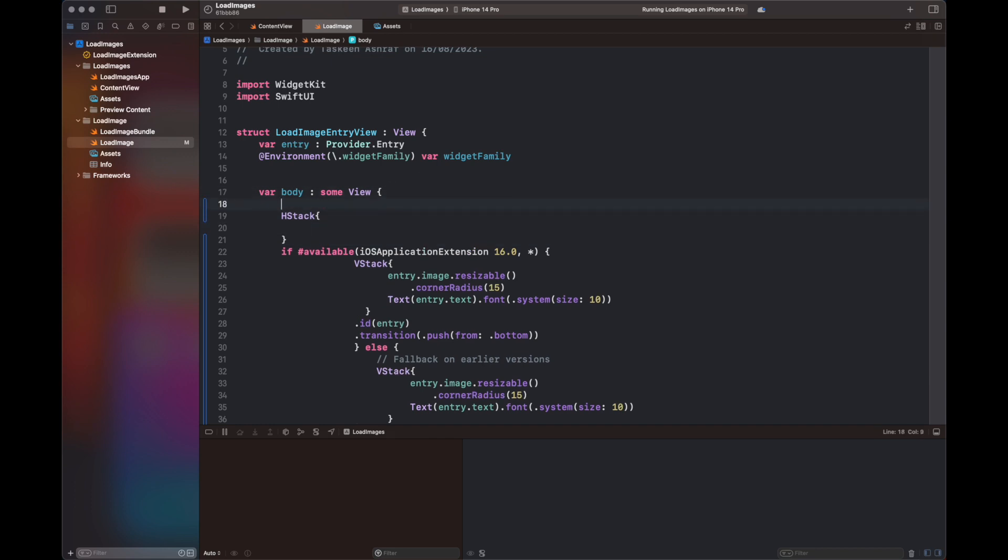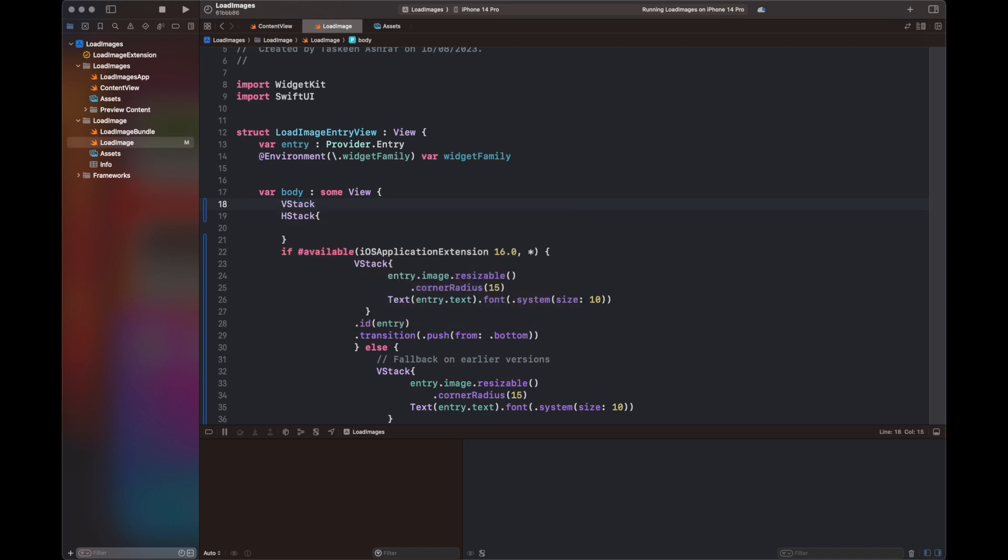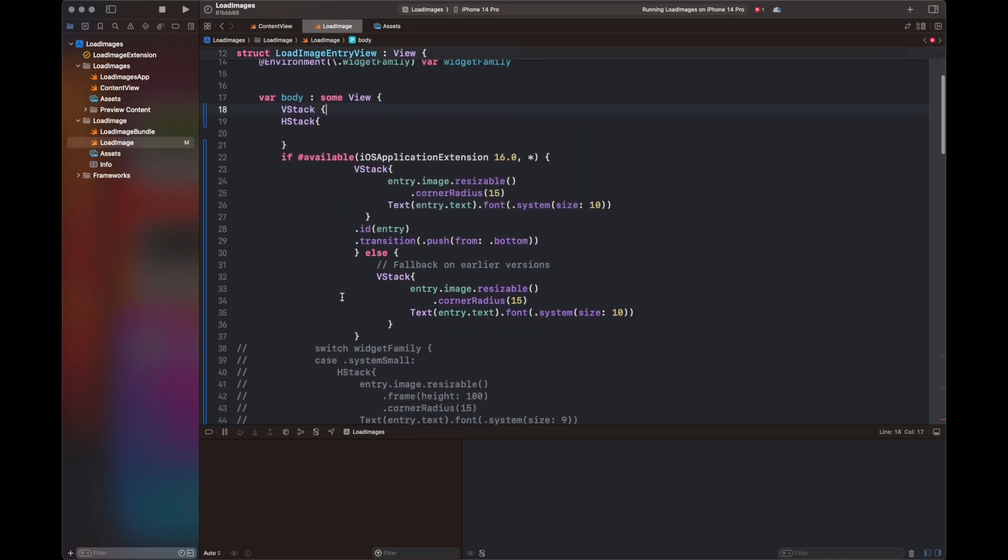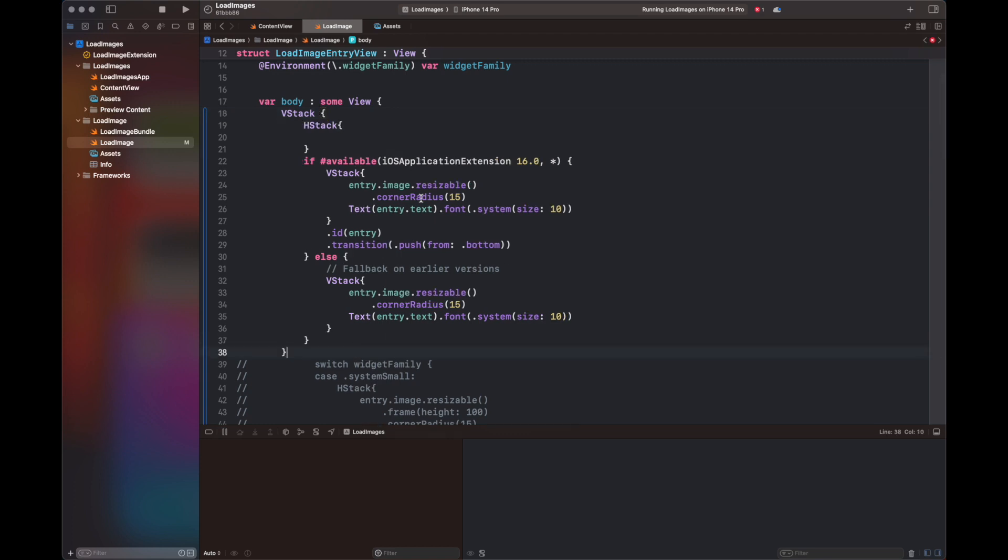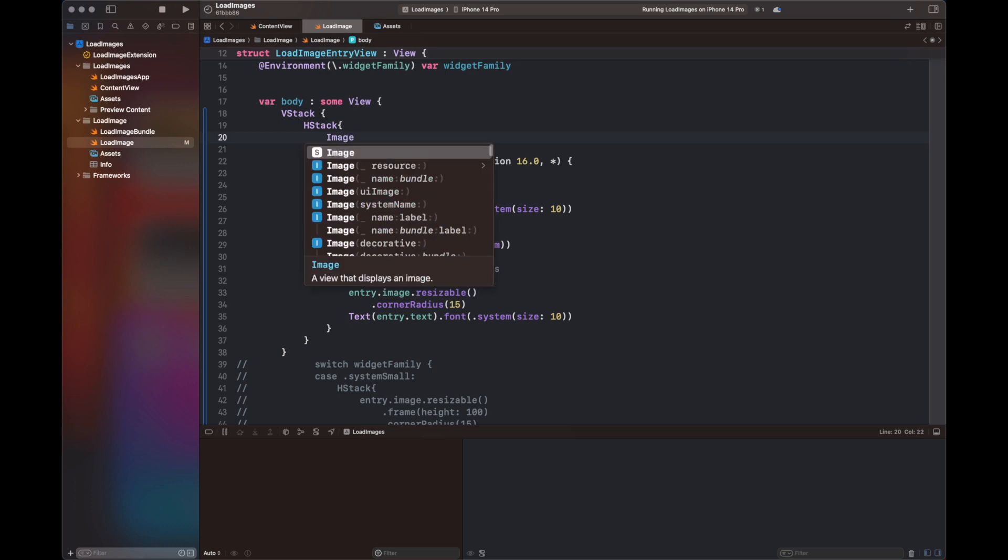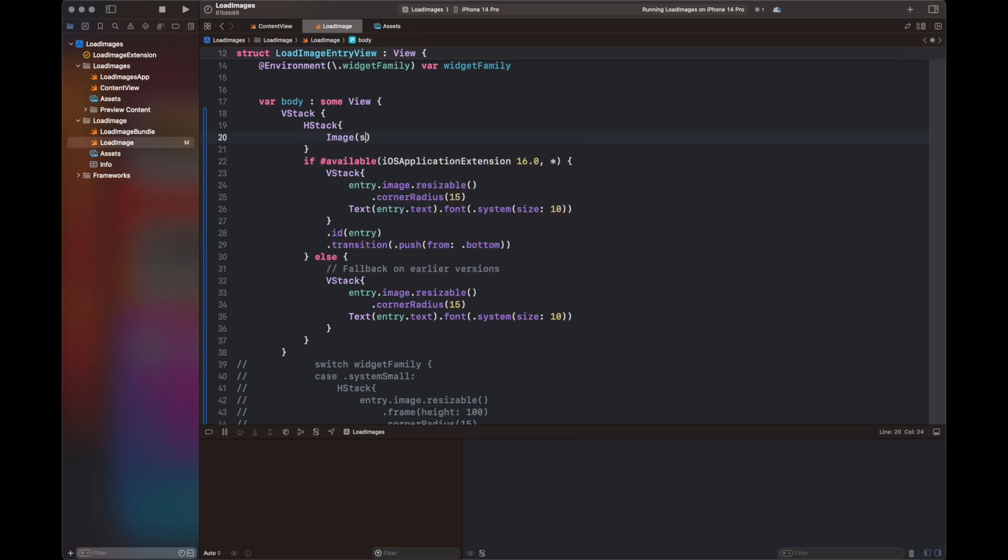Another step is the creation of an HStack that will display an image, which is a simple system name heart.fill image. After that, there is a text which will correspond to a favorite count, and I'm going to animate it using bouncy animation with the duration. The value is entry.favorite. See how it works over a timeline.